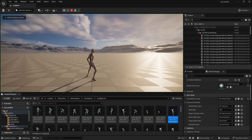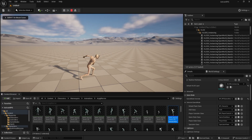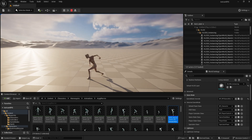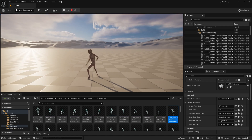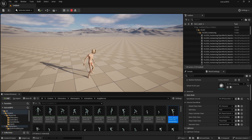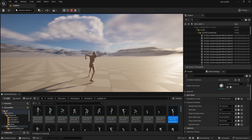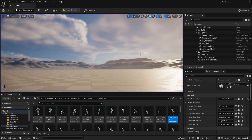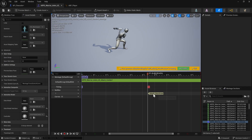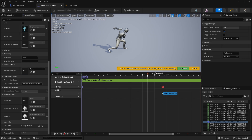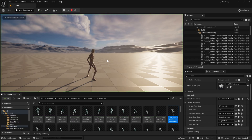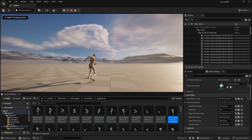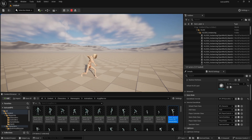Hitting play, you can see you can only attack again once the notify point has been reached in the animation. You can't spam it anymore. If you want slower pacing, you can move the notify further along the timeline so the character returns more to their idle position before allowing the next attack.